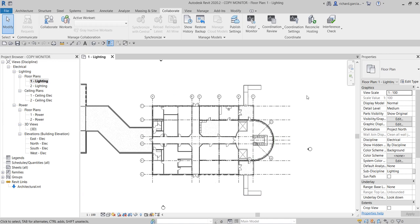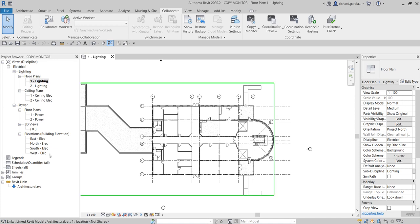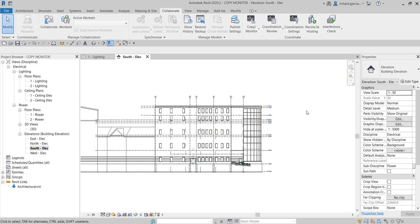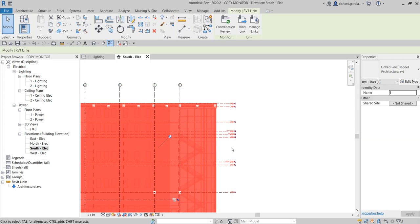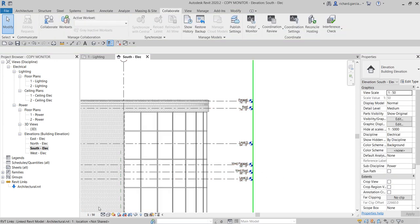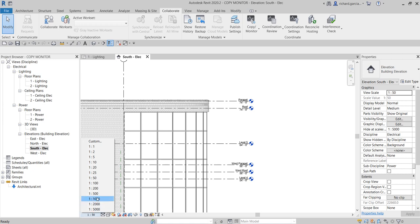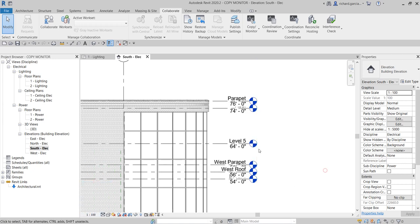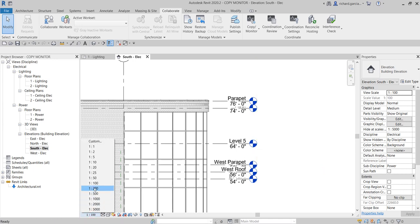Now that I've copy-monitored the grids, the next thing is to coordinate my levels between my MEP project and the architectural project. I'll go ahead and select the South Elevation to see all the levels. You'll notice the levels are a bit overlapping, so I'll change the scale — the original is 1:100 — and I'll change it to 1:50 to see it nice and clearly.